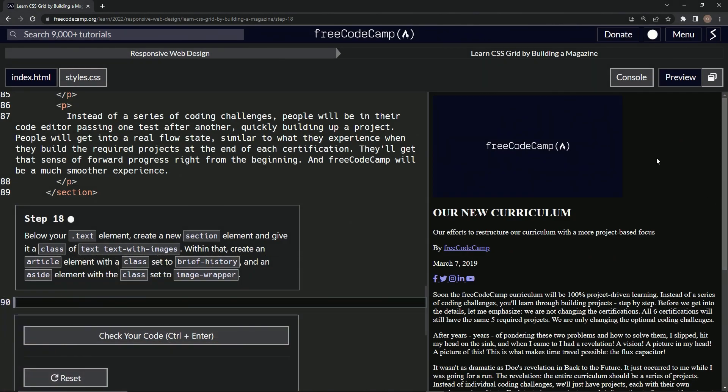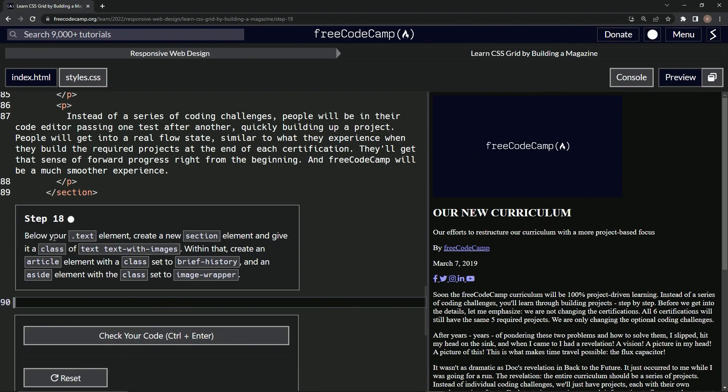All right, now we're doing FreeCodeCamp Responsive Web Design, learn CSS Grid by building a magazine, Step 18. Below our text element, we'll create a new section element and give it a class of text and also text-with-images. Within that, we'll create an article element with a class set to brief-history and an aside element with a class set to image-wrapper.